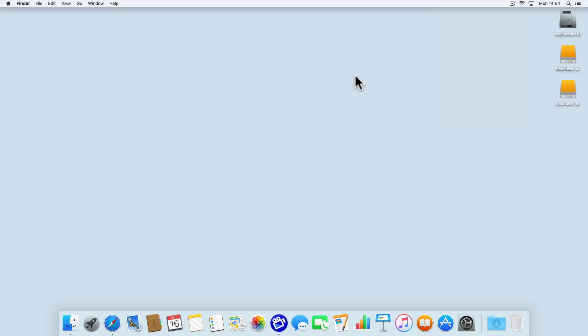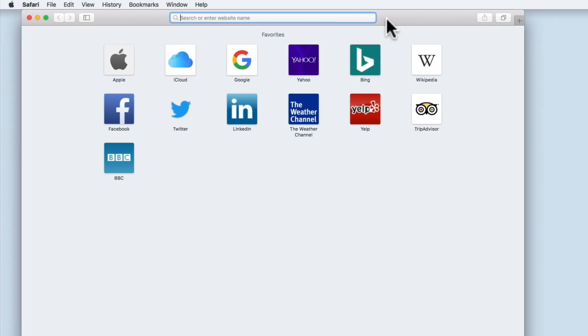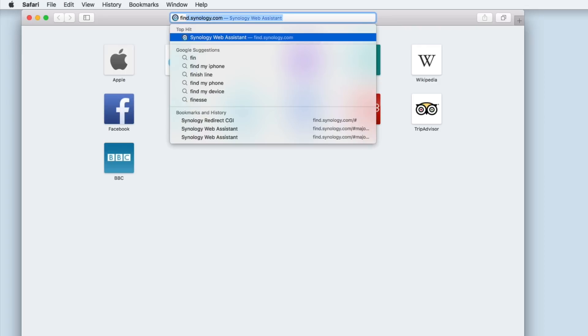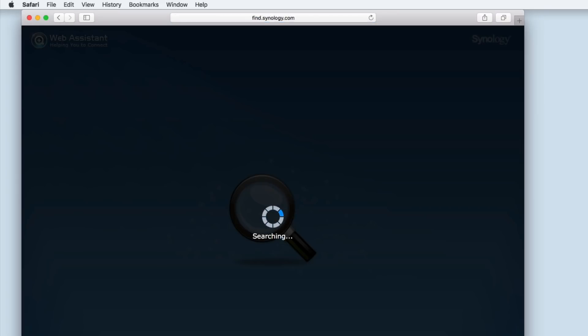To do this, we need to use a computer already connected to our home network. If we open a web browser and at the address bar type find.synology.com, when we press enter on the keyboard, the Synology Web Assistant will load.